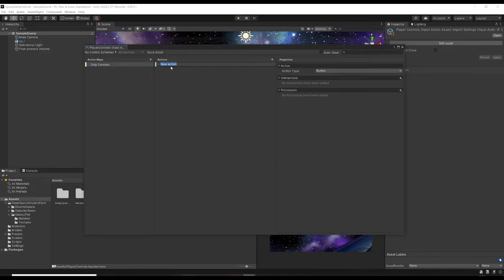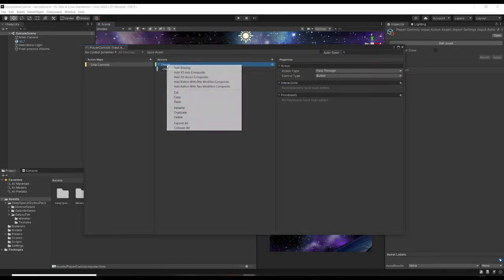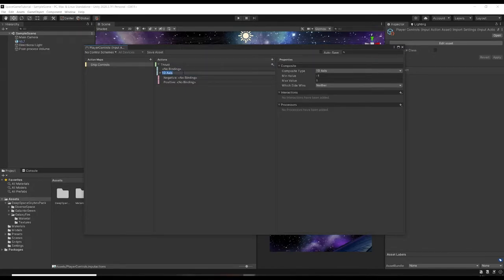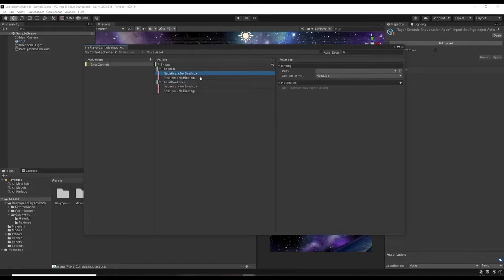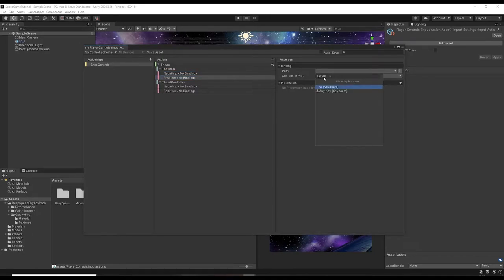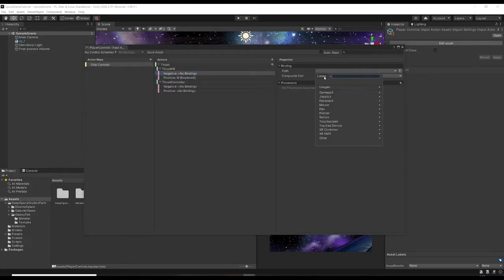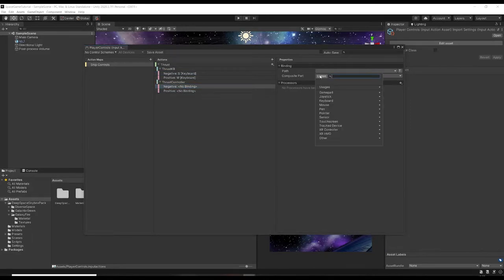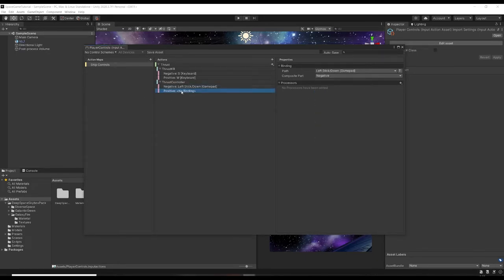Double-click the first action and call it Thrust - this is going to be a Pass Through button. Right-click Thrust and click Add 1D Axis Composite, call it Thrust KB for keyboard. Duplicate this and call it Thrust Controller. For the positive key, click Path > Listen and press W on the keyboard, and for backwards thrust hit S. For the controller, do Path Gamepad Left Stick Down and Left Stick Up for thrust.